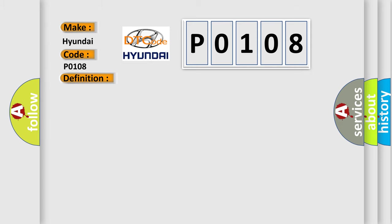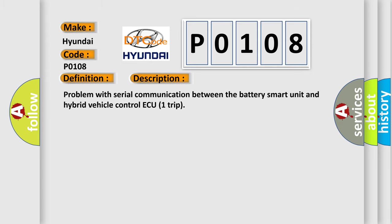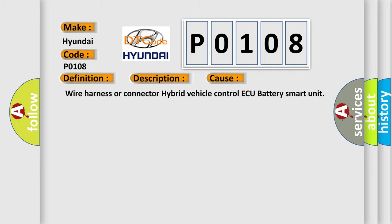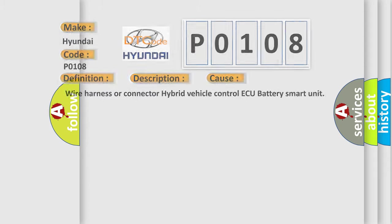And now this is a short description of this DTC code. Problem with Serial Communication Between the Battery Smart Unit and Hybrid Vehicle Control AQ-1 Trip. This diagnostic error occurs most often in these cases: Wire Harness or Connector, Hybrid Vehicle Control AQ, Battery Smart Unit.